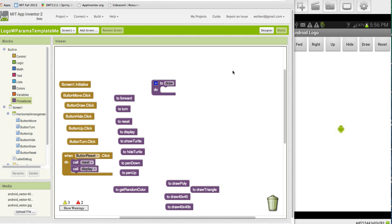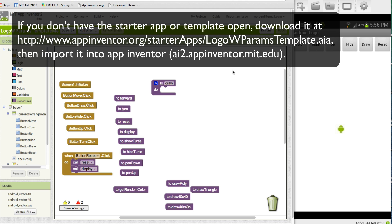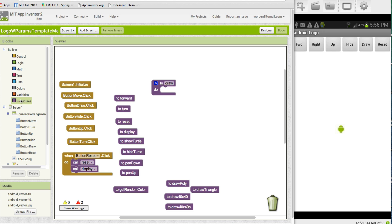Alright, this lesson is about algorithms, and we're going to talk a lot about procedures with parameters and repeat blocks, and I'm going to give you an assignment to do a bunch of things.